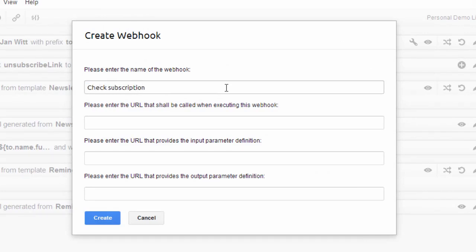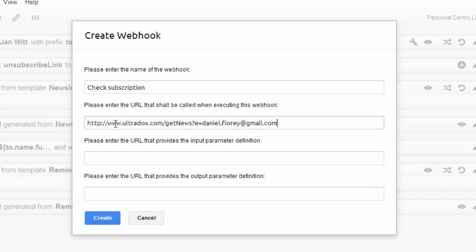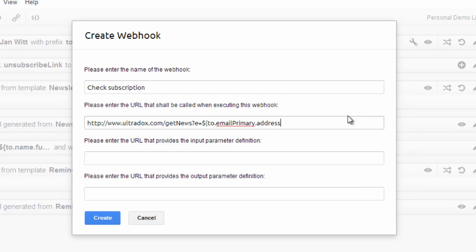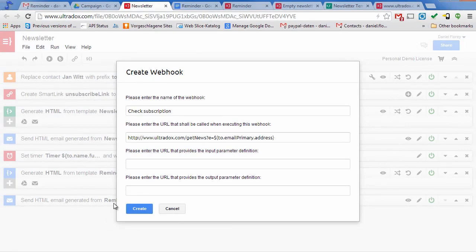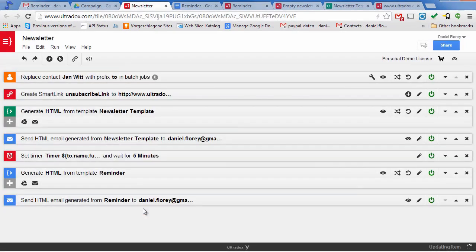Again, we can use Ultradocs variables to construct a dynamic URL. In my example, I will pass the email of the current user as a URL parameter. When implementing the server logic, you can also provide a description of the required input and provided output parameters. I'll just skip that part and leave the URLs to fetch the parameter definitions empty.